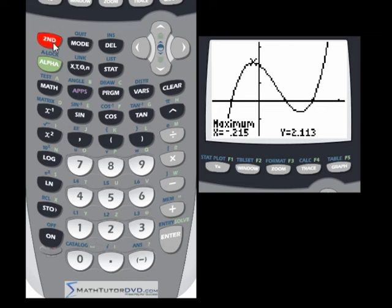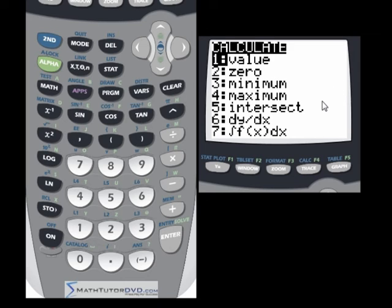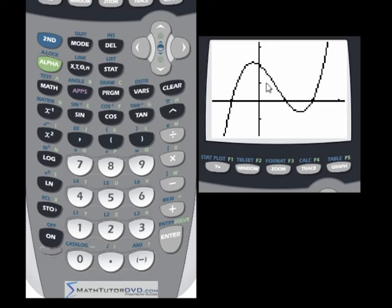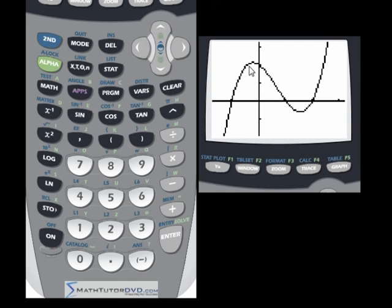So those are two little functions in the calculate menu — super easy to use, very important, and you'll use them a lot. The thing to remember is it's going to ask you for a left bound anywhere on the left-hand side of your maximum or minimum, a right-hand bound anywhere on the right-hand side, and then a guess — just anywhere close. Hit the button, it'll take a few seconds, and the calculator will spit out the answer. That saves you a lot of time when plotting functions. And if you're in calculus, it's great to calculate the answer by hand and then use the calculator to check that work.